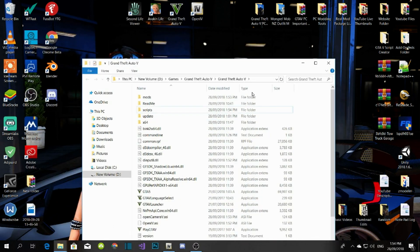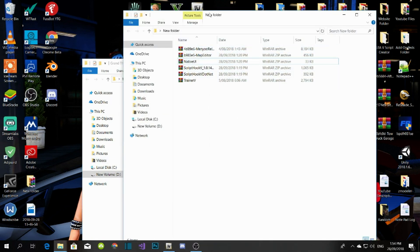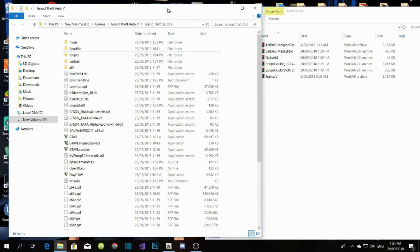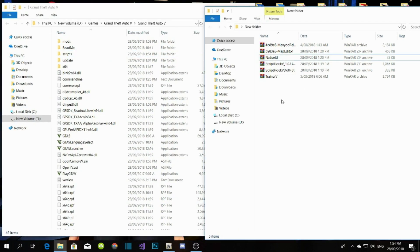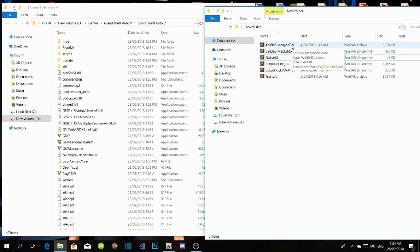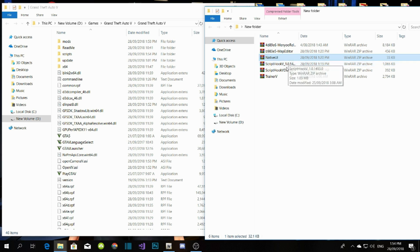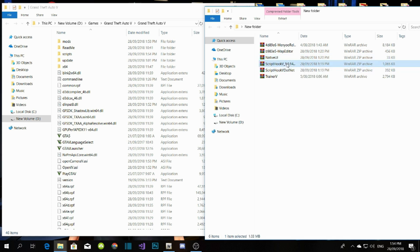I will leave all the files inside my description so you guys can download them. All the files here are up to date, but I'll also leave the website links in the description below — just in case you're watching this in 2019 or 2020, you can go straight to the main website and download from there.